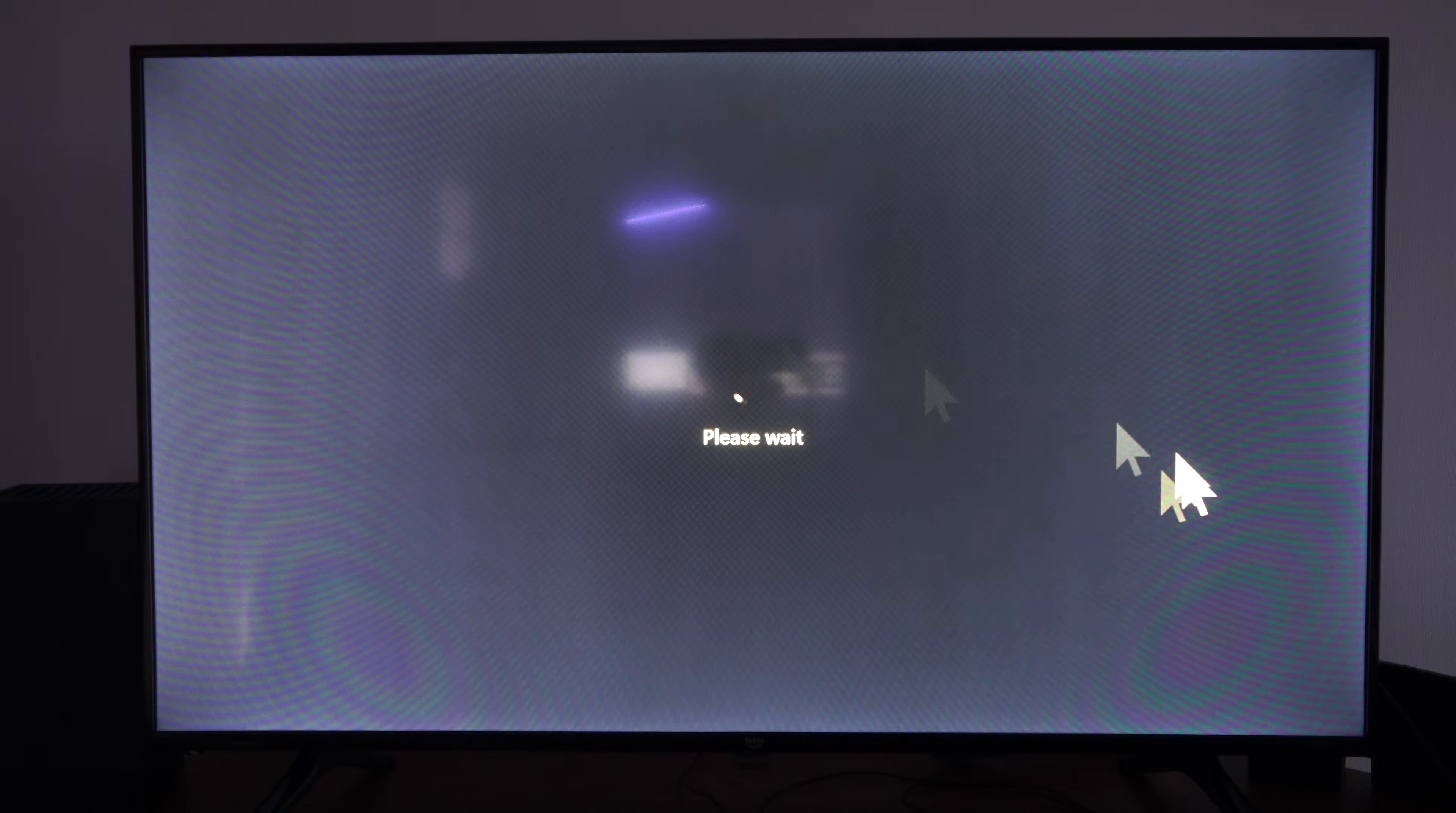And the blue screen will pop up after like 15 to 20 seconds. So it's still going.